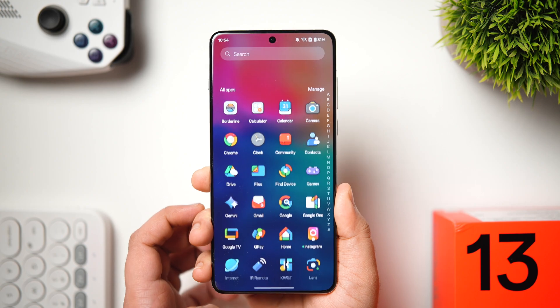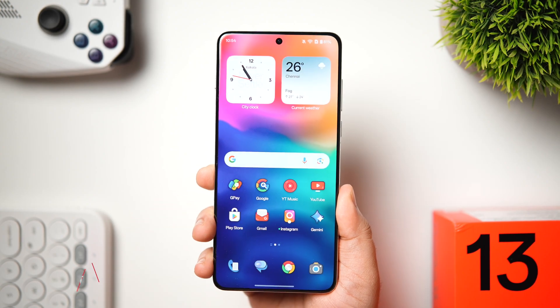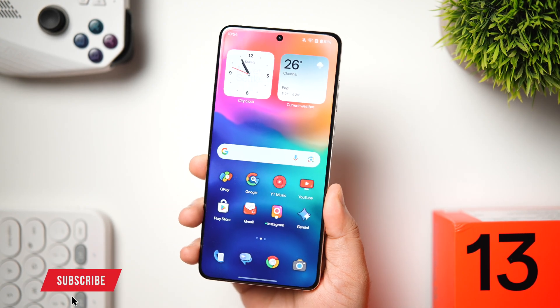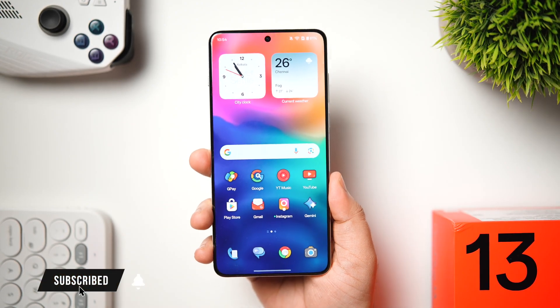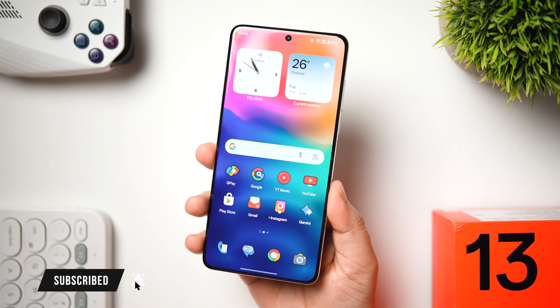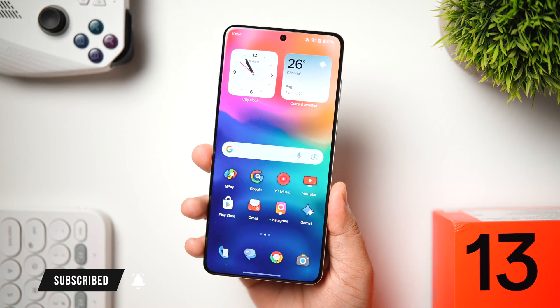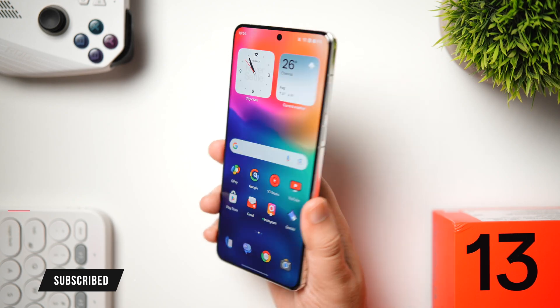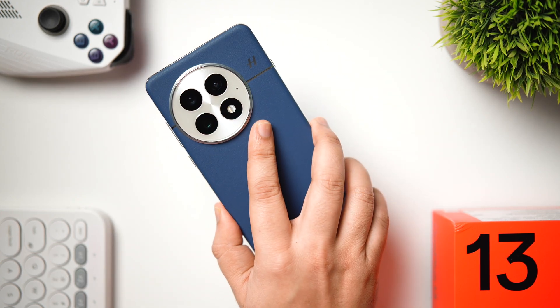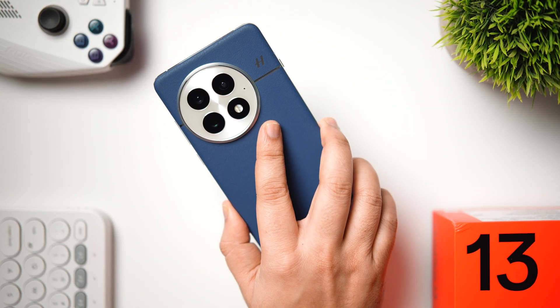That's pretty much it for this video — these are some useful tips, tricks, and hidden features for your OnePlus 13 and 13R. If you liked this video, hit the like button and subscribe to the channel. I'm Mr. Android, and I'll see you in the next one.